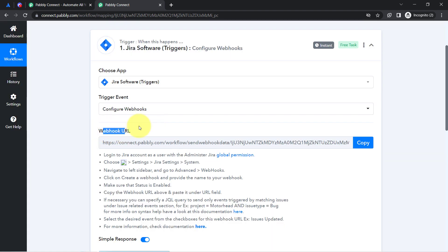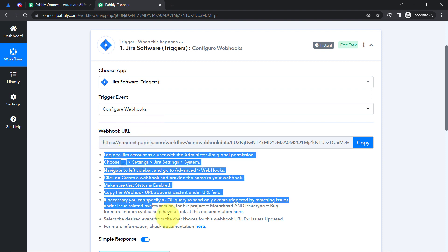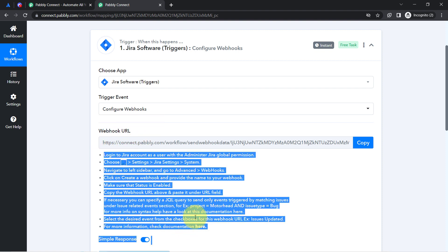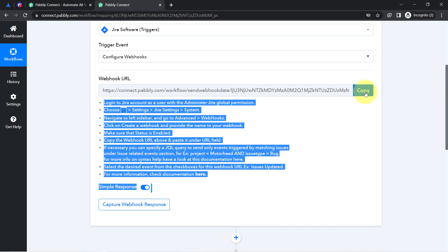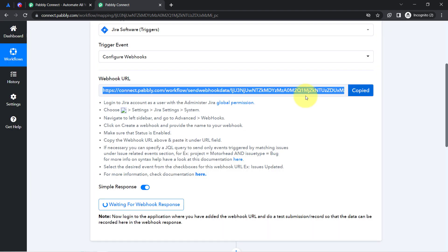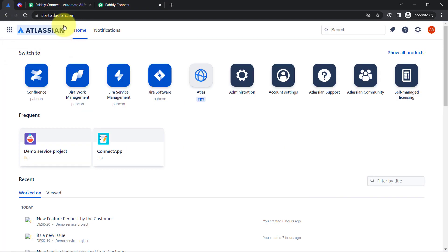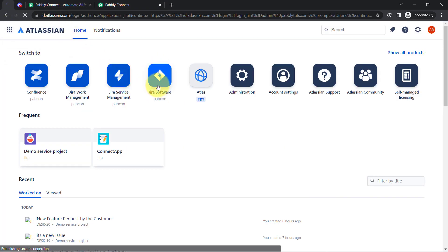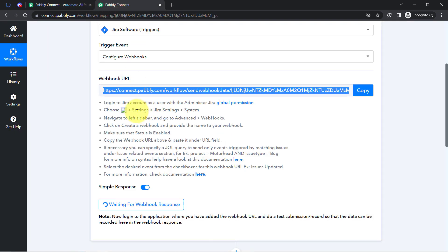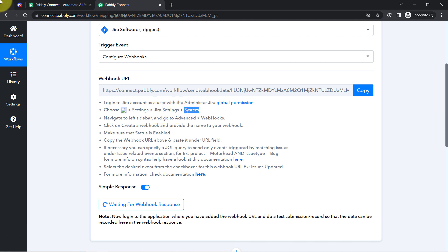PabblyConnect has provided a webhook URL along with a set of instructions. You will have to follow these instructions very carefully. First, copy this webhook URL, then go back to your Jira software application and click on the Settings section.